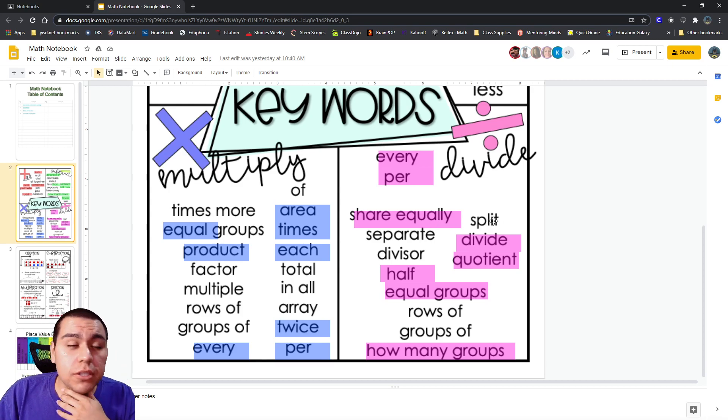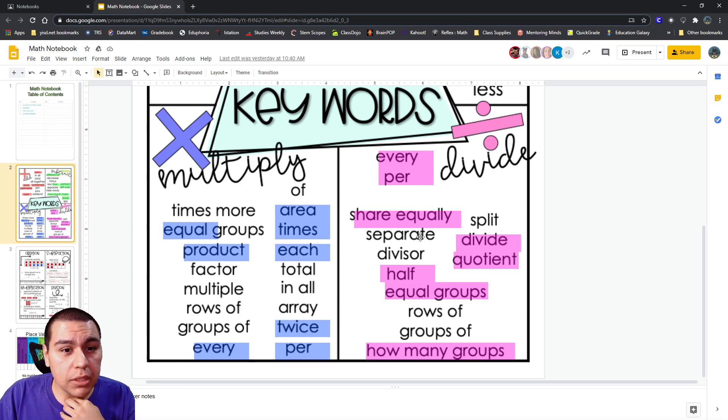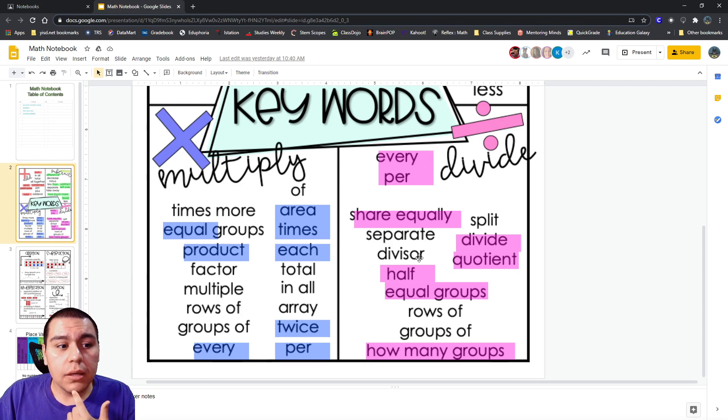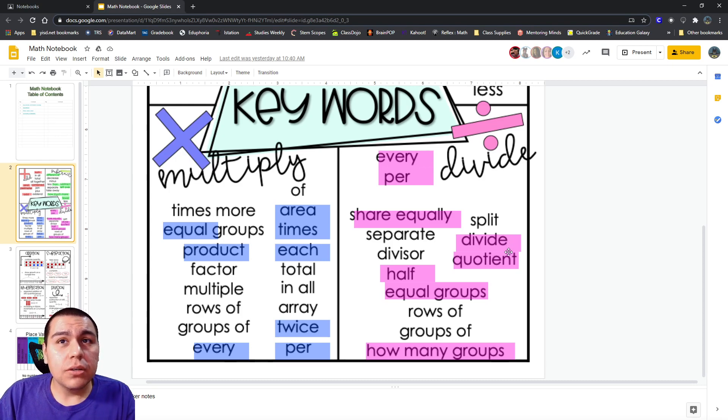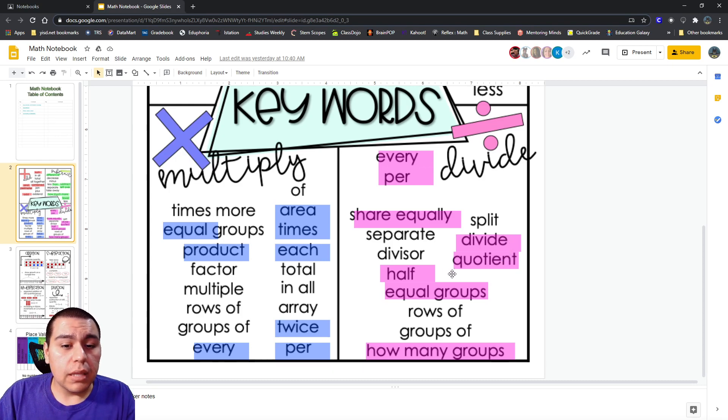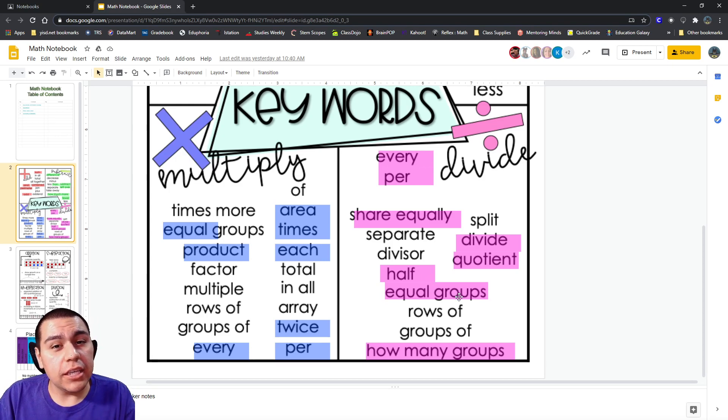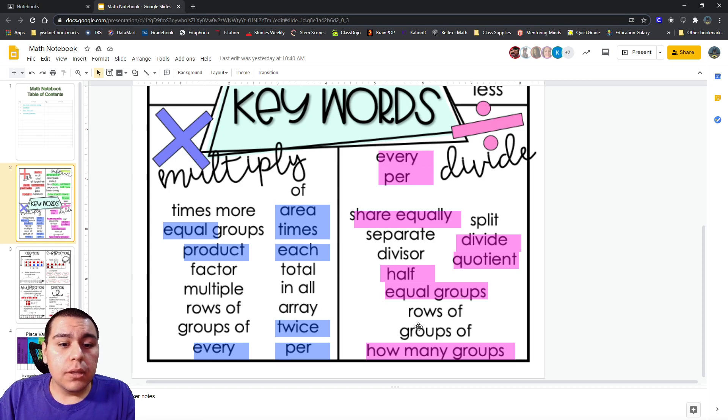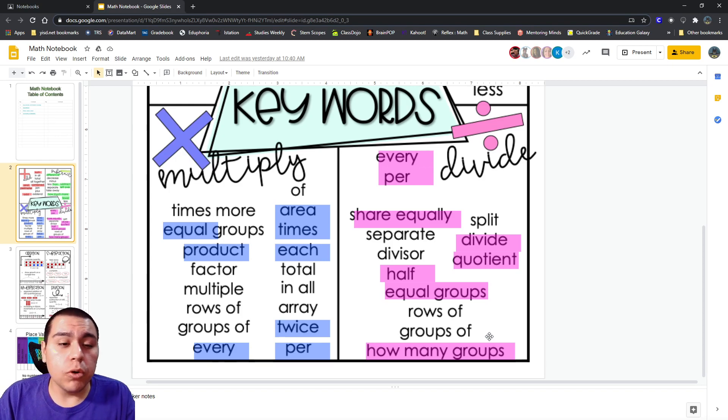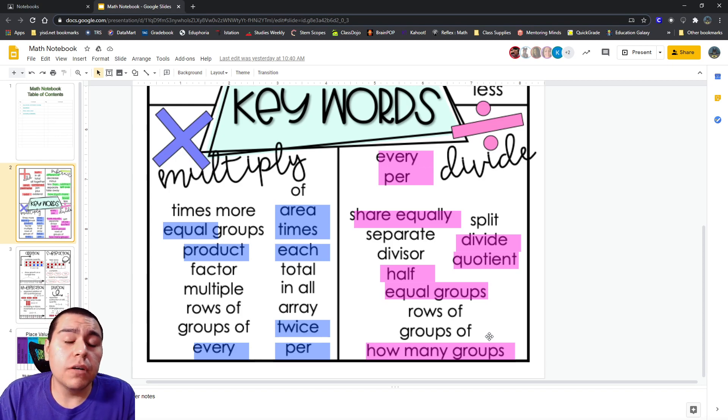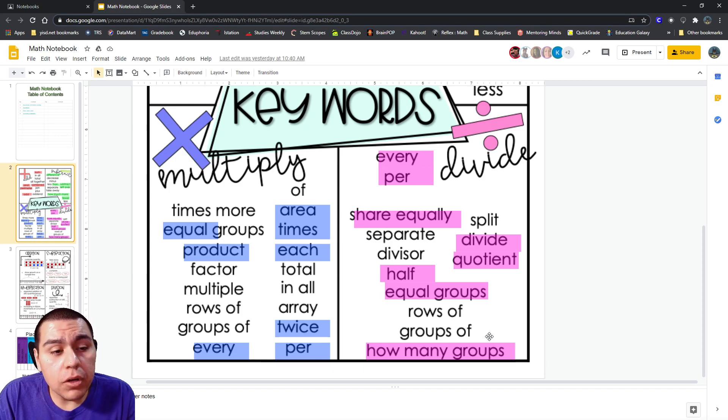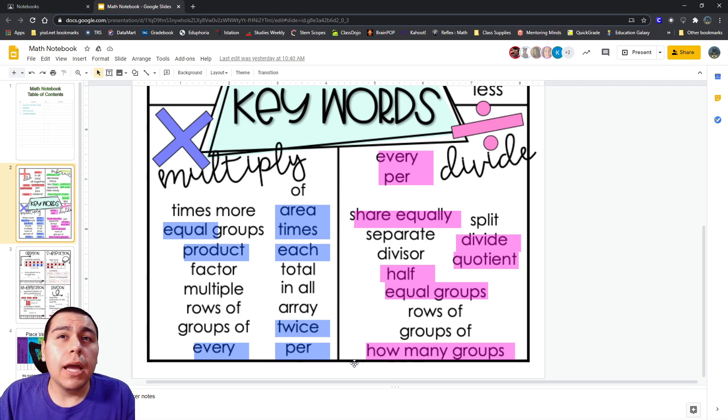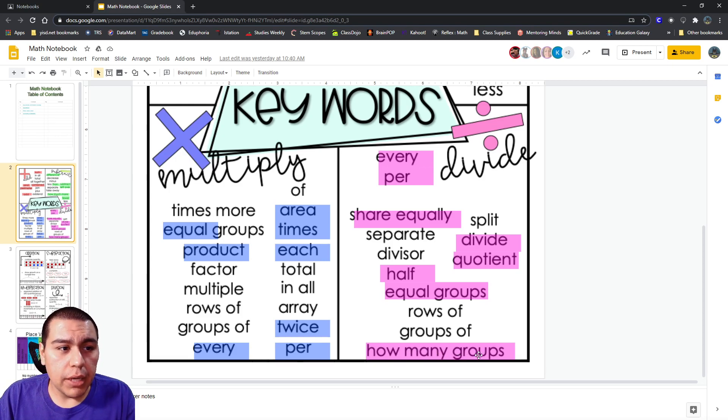Okay. They might ask you to split or to separate something. They might use the word divisor. They might say divide or quotient. They might ask you to put something in half or put it into equal groups. They might try to get you to put it into rows or groups of a certain number. So, they might say rows of and then a number. Rows of five. Or rows of three. Or they might ask you, how many groups can you make?